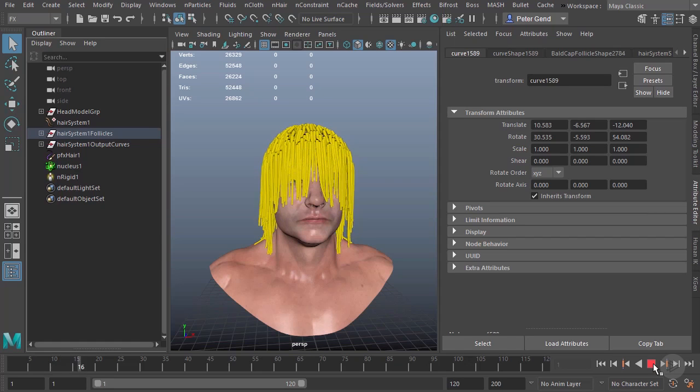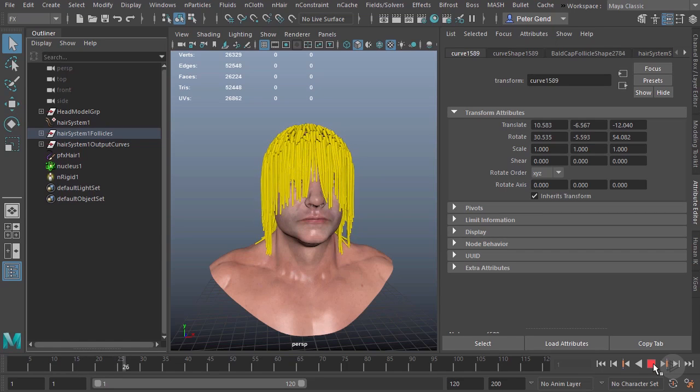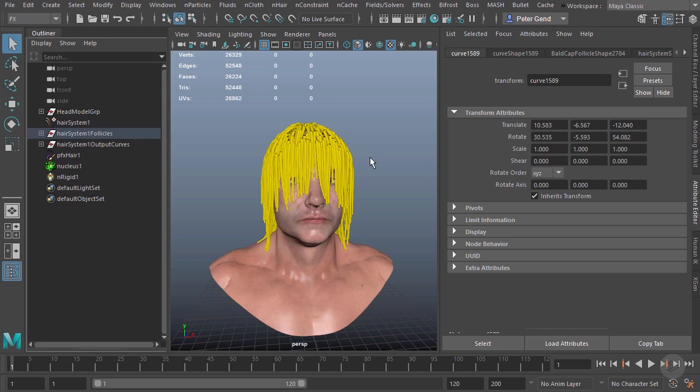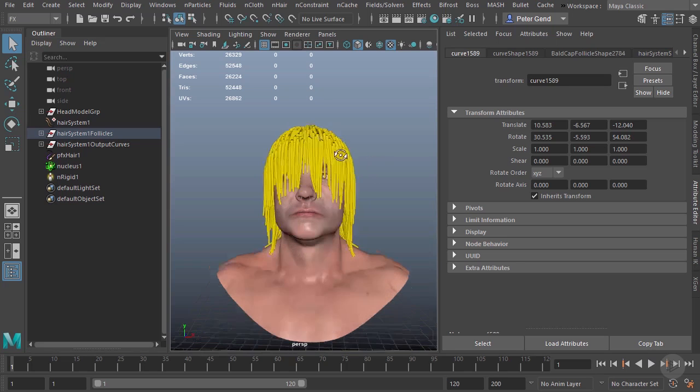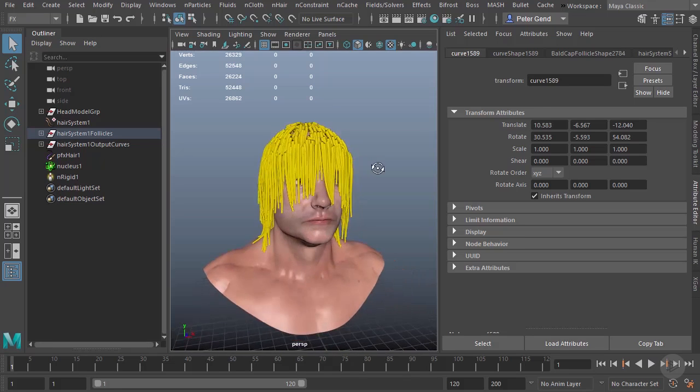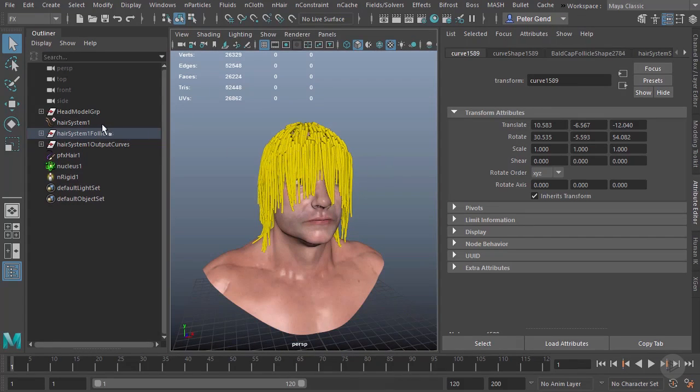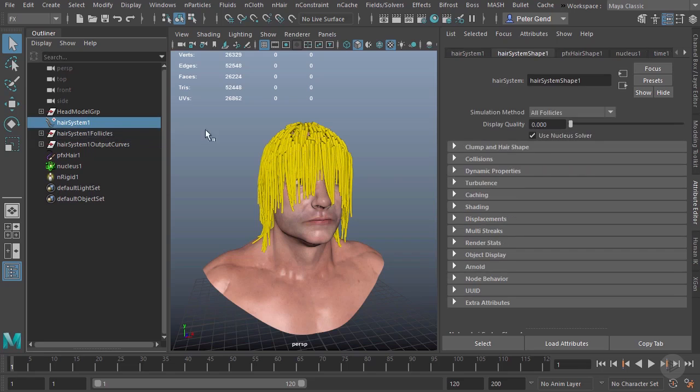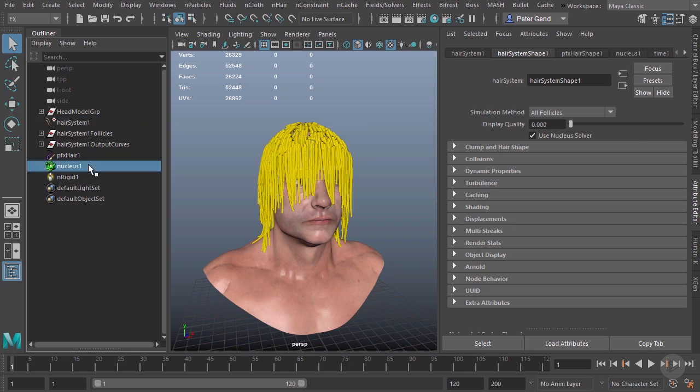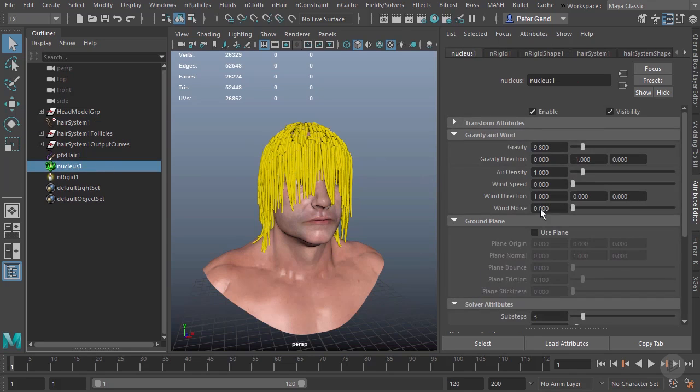So that's all for this clip. In the next clip, we're going to begin looking at our hair system, which is going to have a lot of the dynamic properties that are much more specific to hair itself, as opposed to the nucleus which is much more generic. I'll see you all there.